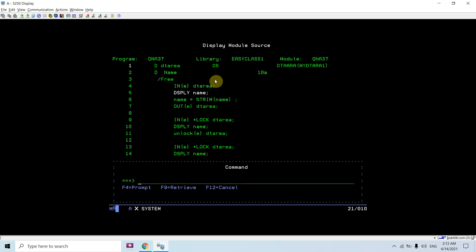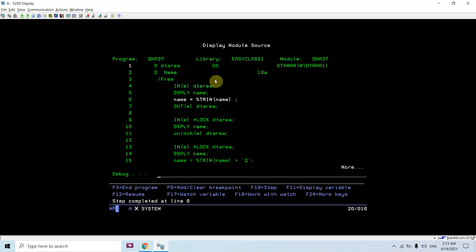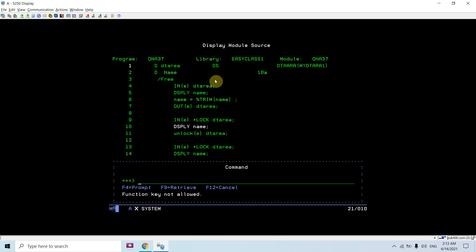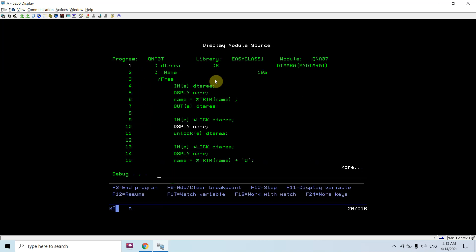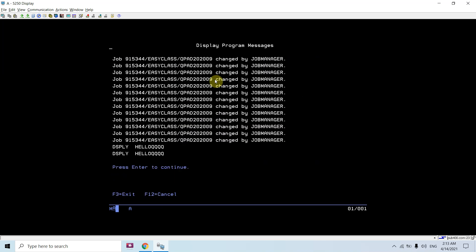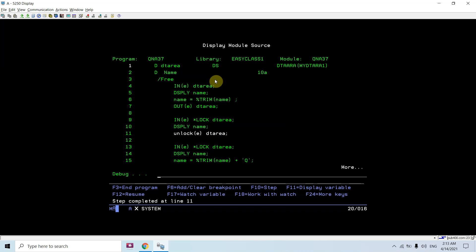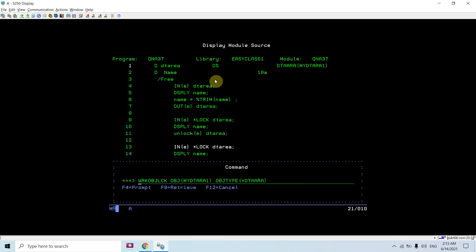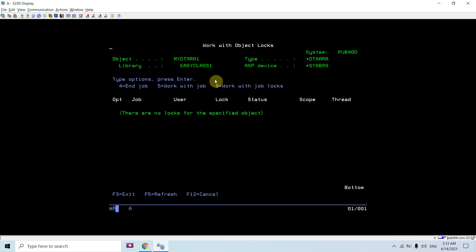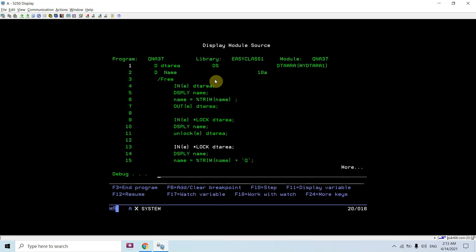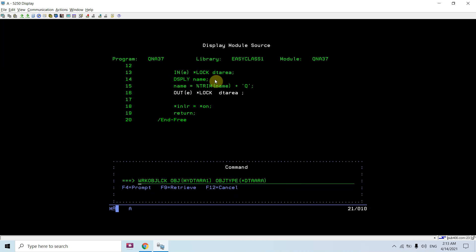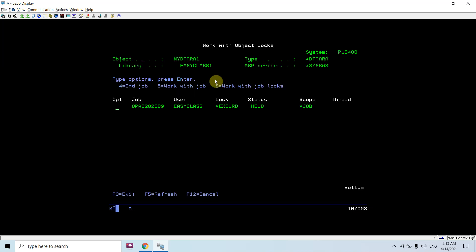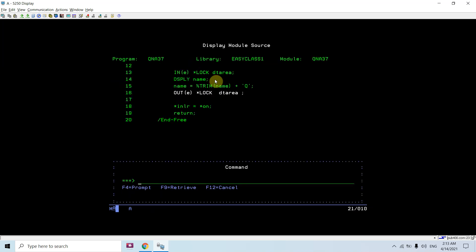Again you will be seeing the lock on this data area, as you can see. And once I do unlock, the lock is removed.